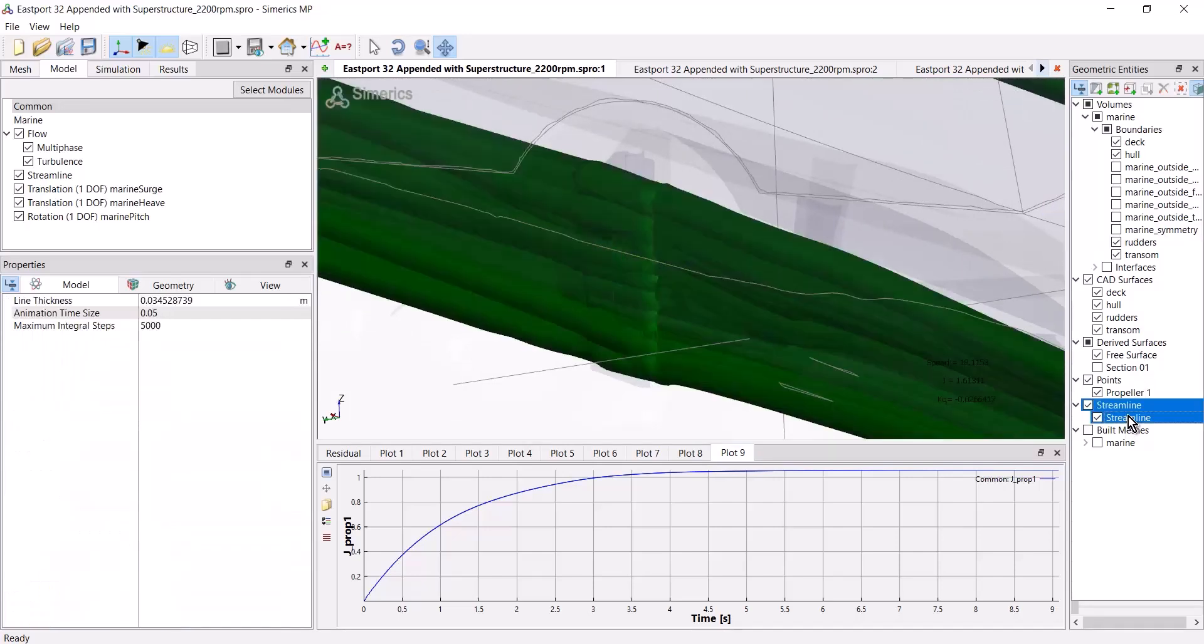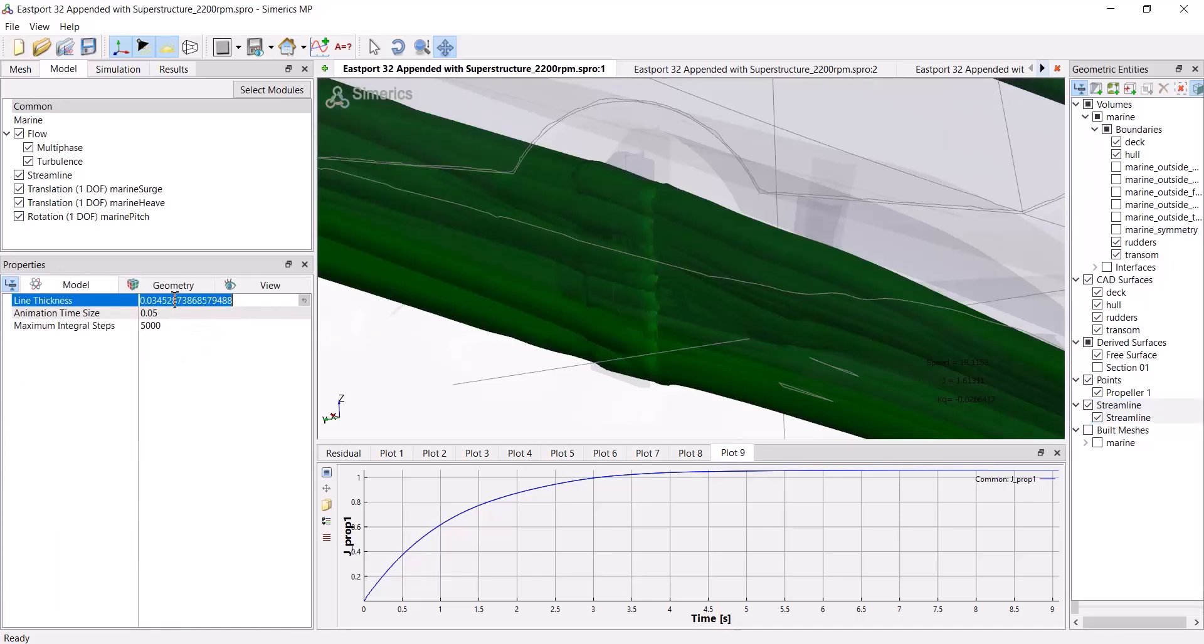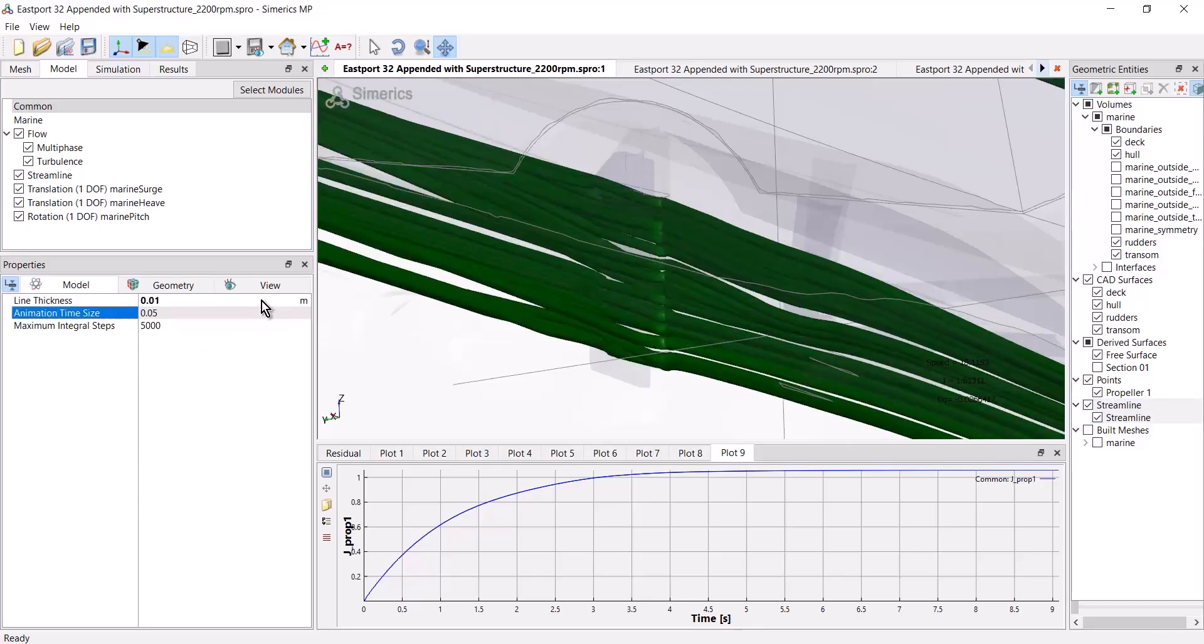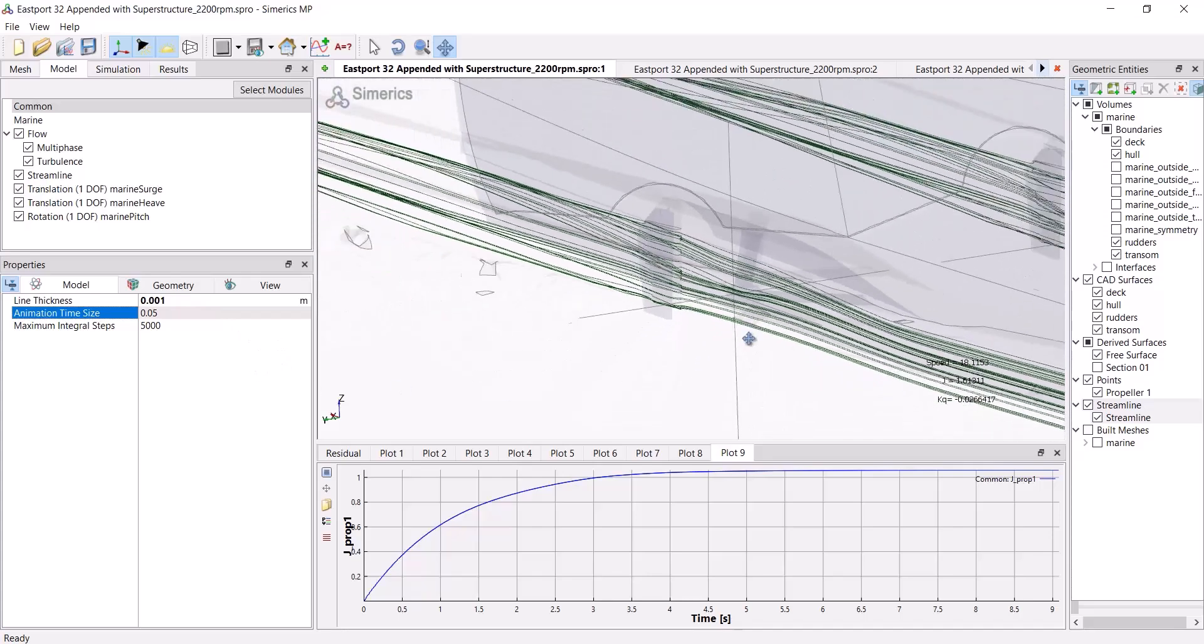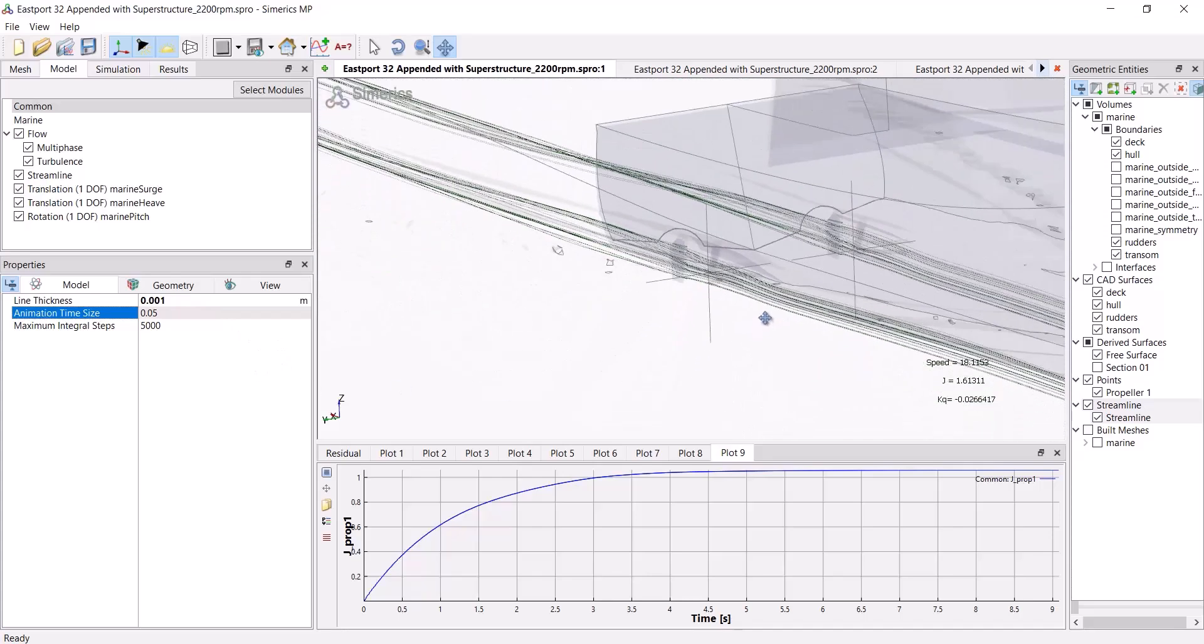I select streamline in the geometric entities, come back over to the properties pane, and I'll set a line thickness of 0.01. And that's still a little bit too thick. Let's go down to 0.001. And there they are.